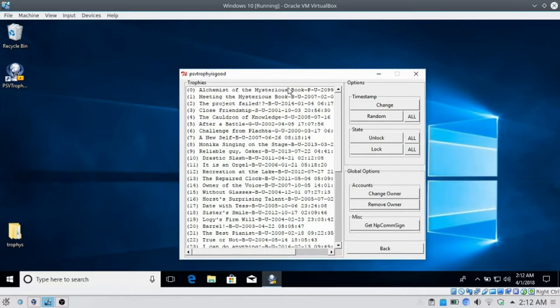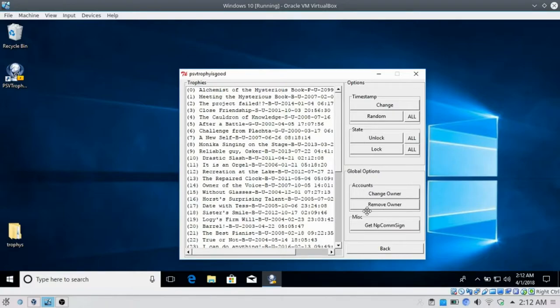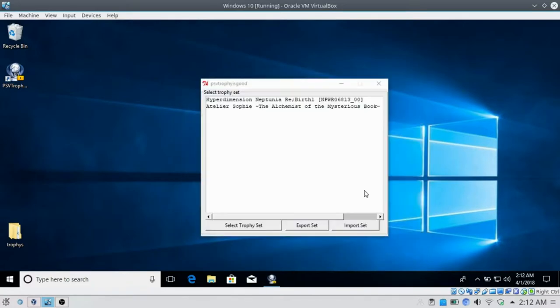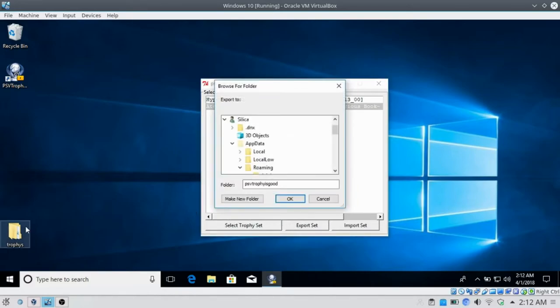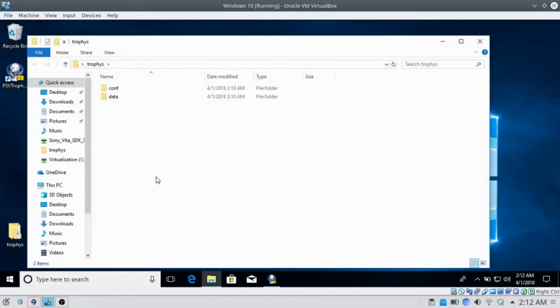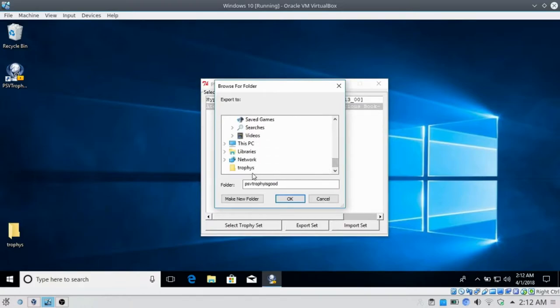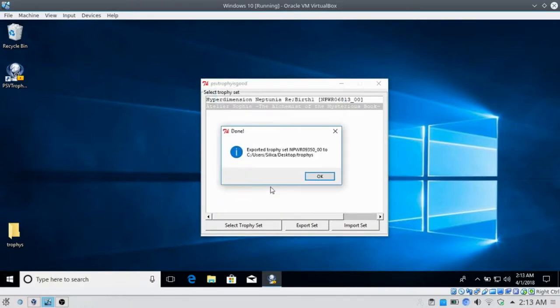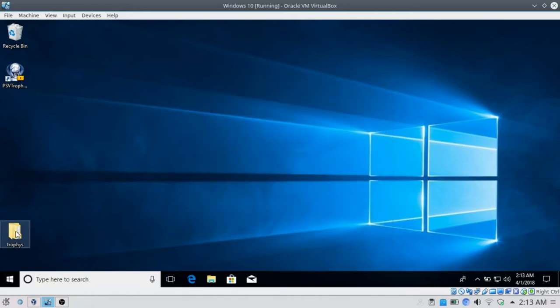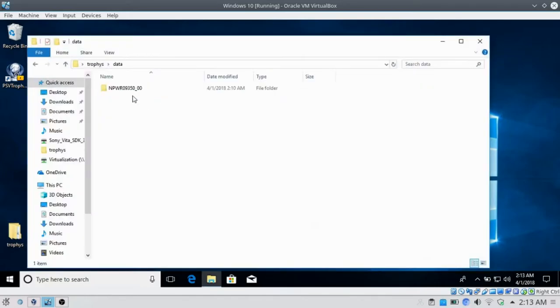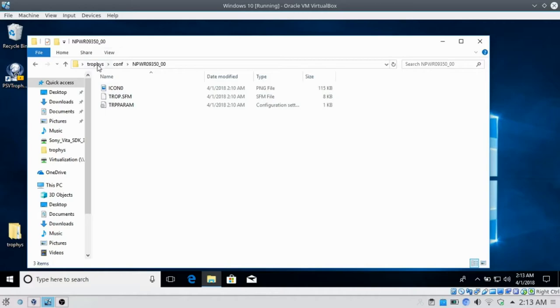Once you've done whatever you want, you can change the owner, remove the owner, or other stuff if you really want to, but you don't need to. Once you've done what you want with the trophy set, you just want to go back, select the trophy set you want, and go Export Set. What you want to do is remove the trophy set from here, then select where you want to export the trophies to. You'll see Export Trophy Set to desktop trophies. In my trophy folder, you'll see the new data folder and the new comp folder. These are the modified ones.